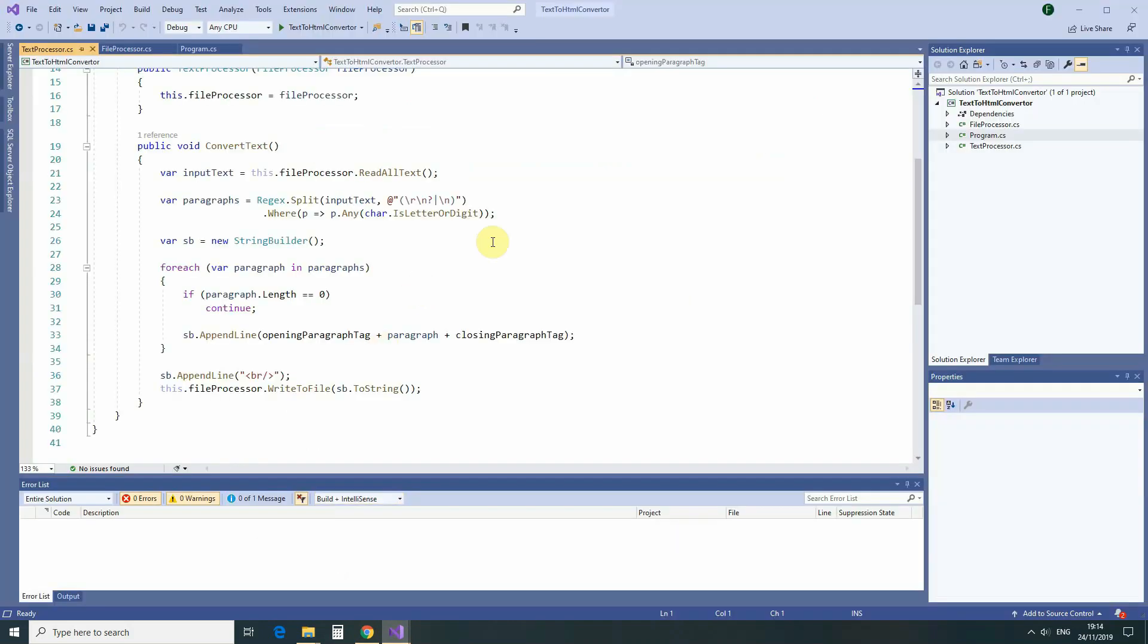If we come back to our TextProcessor class, then we'll see that it's completely closed. And to add this new functionality, we need to completely change it. And this is precisely why our current solution does not adhere to Open-Closed Principle.